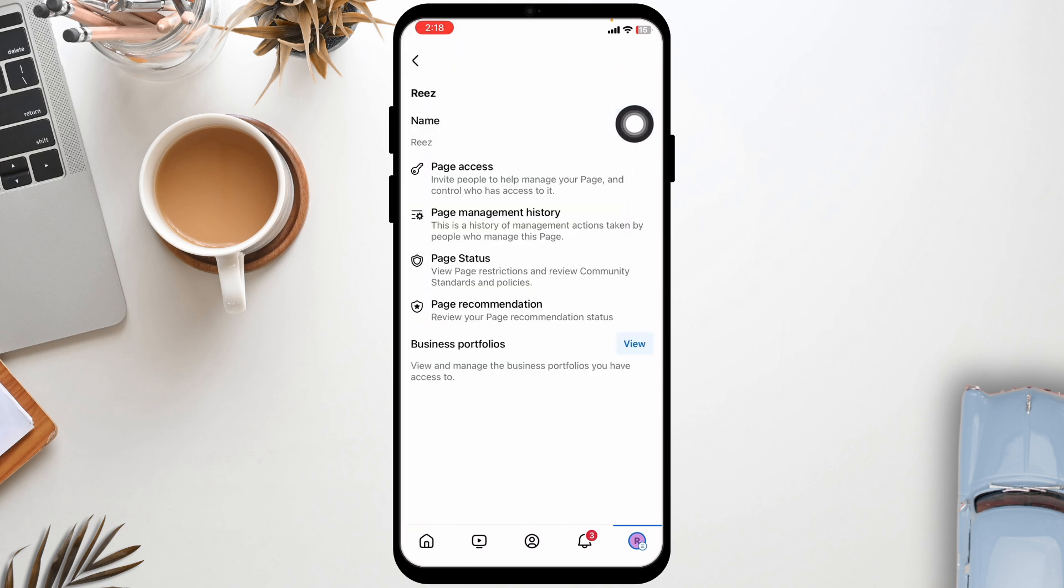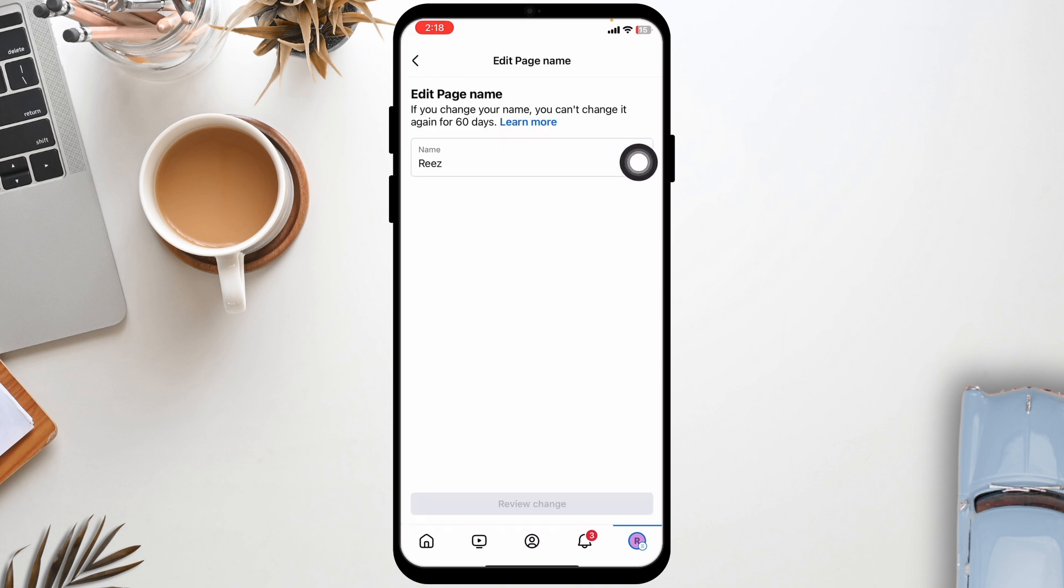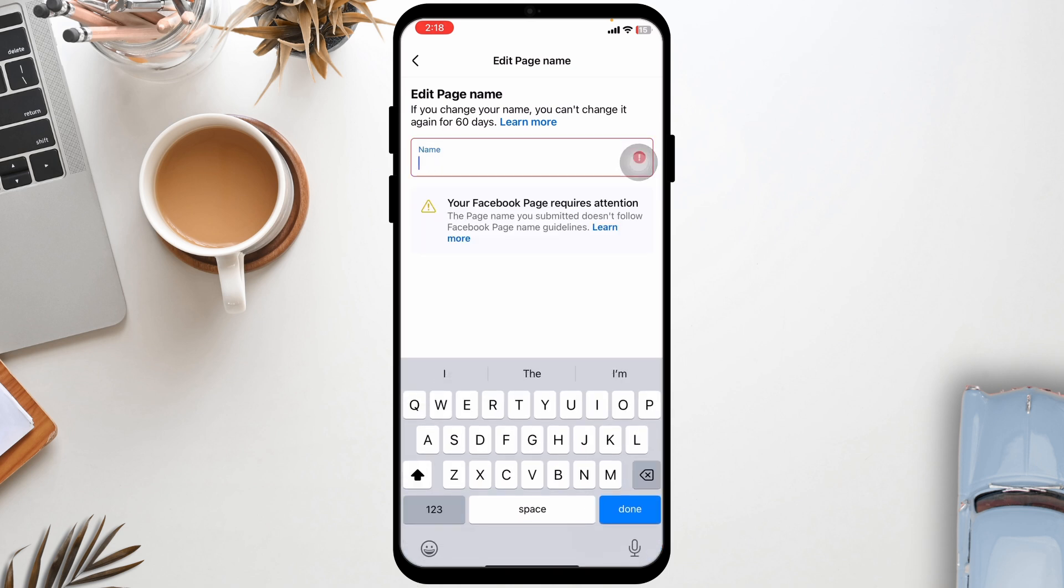Click on the option of view. So here is the Facebook name. You can remove your old Facebook page name and then type in the new one.